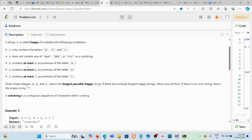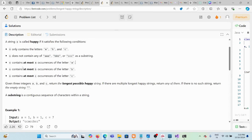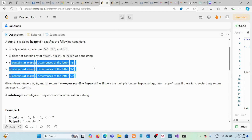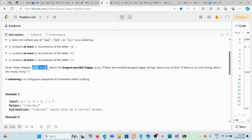The string can contain at most 'a' occurrences of letter a, at most 'b' occurrences of letter b, and at most 'c' occurrences of letter c. So a, b, and c are integer variables given to us representing the maximum allowed appearances of each character. We have to return the longest possible happy string, or an empty string if none exists. Let's look at an example.